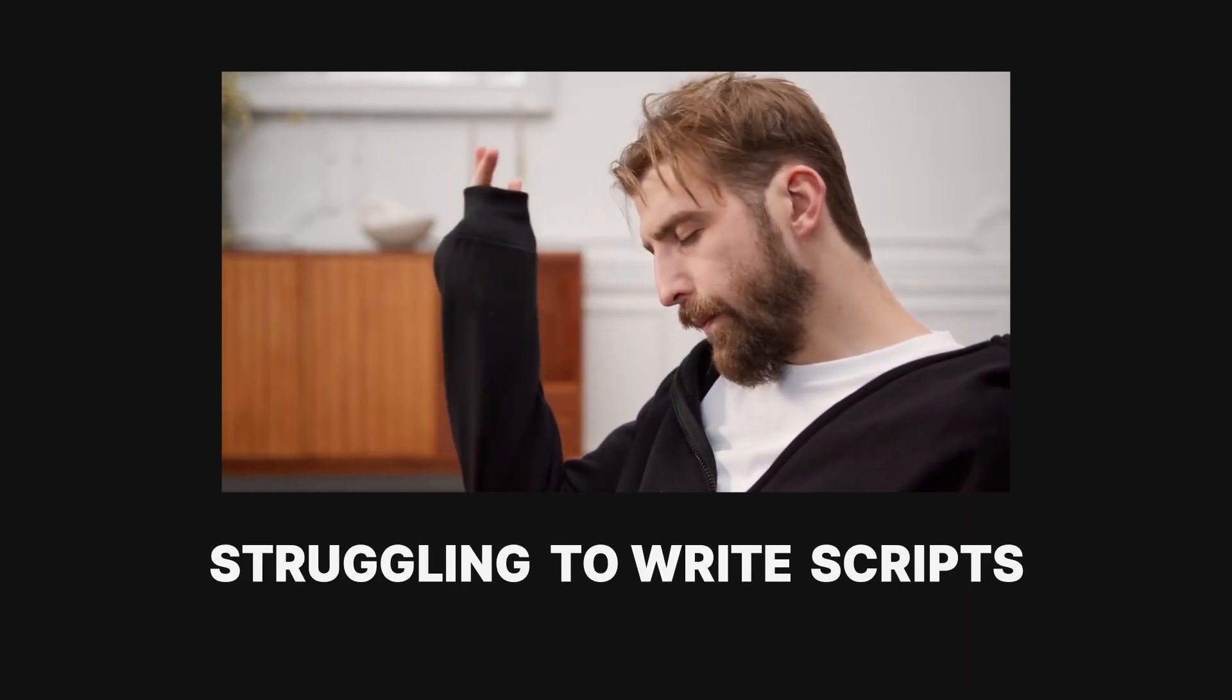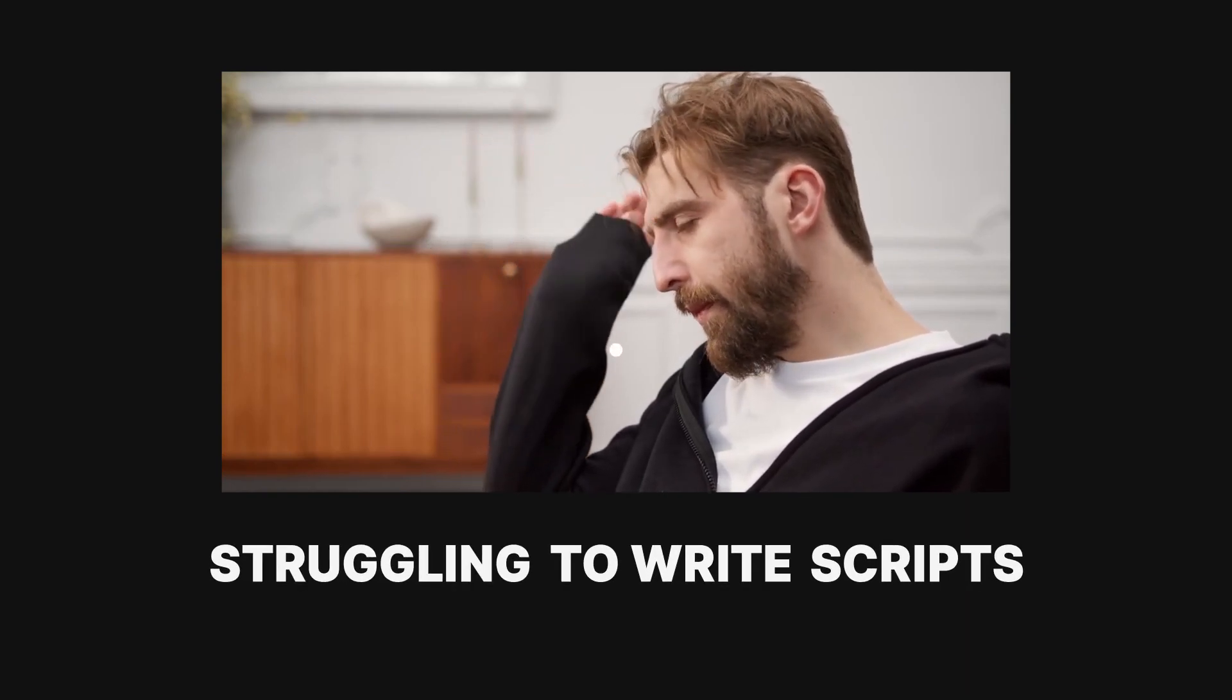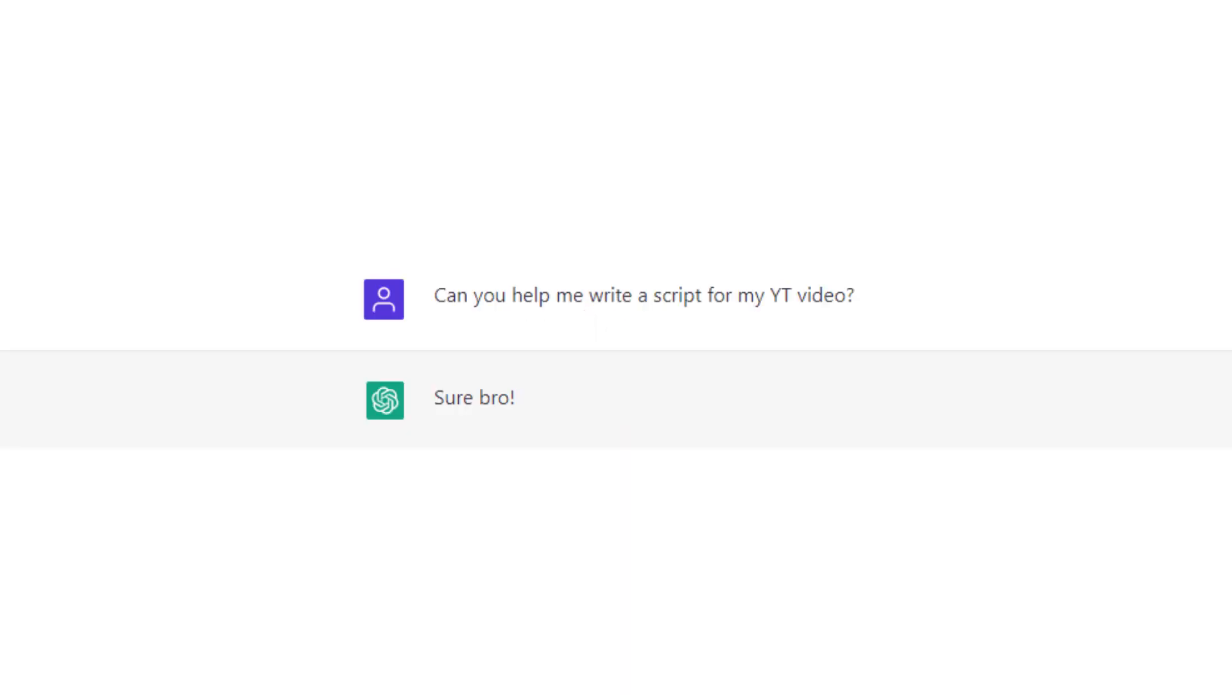Are you struggling to write the script for your next YouTube video? Have no fear, ChatGPT is here to help.